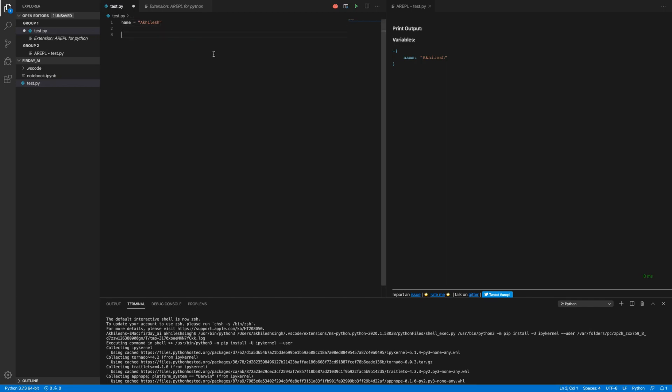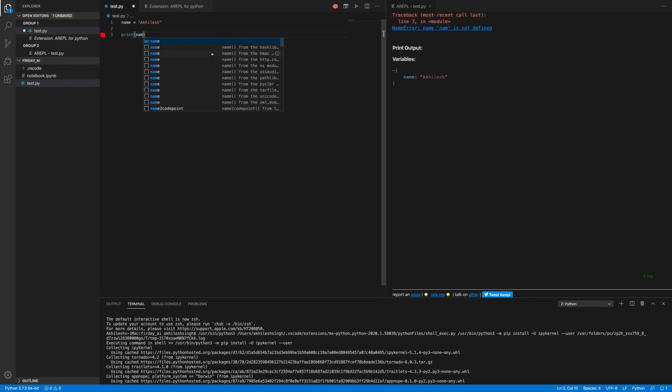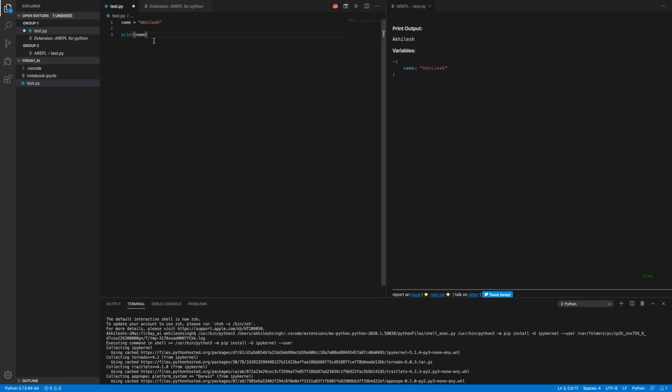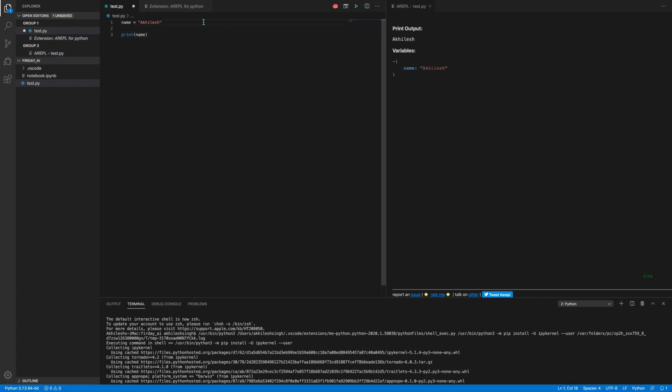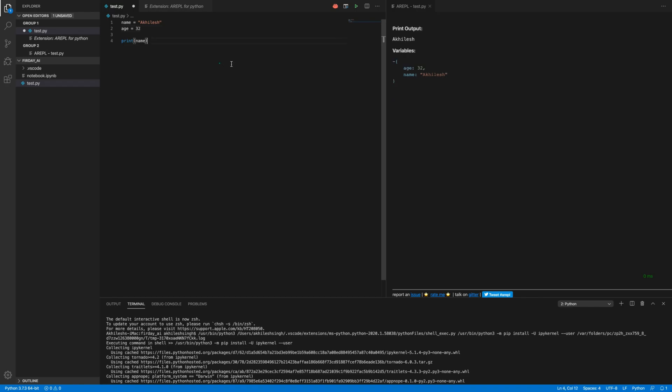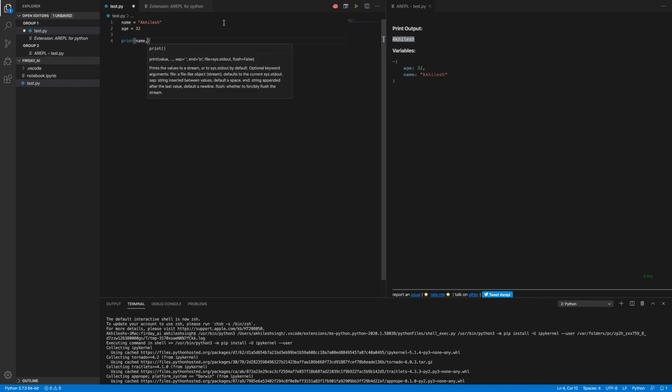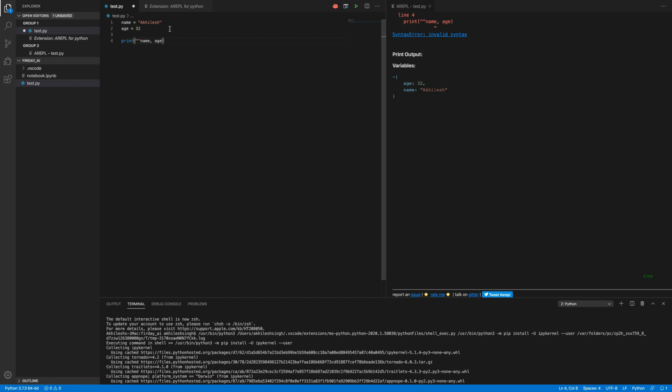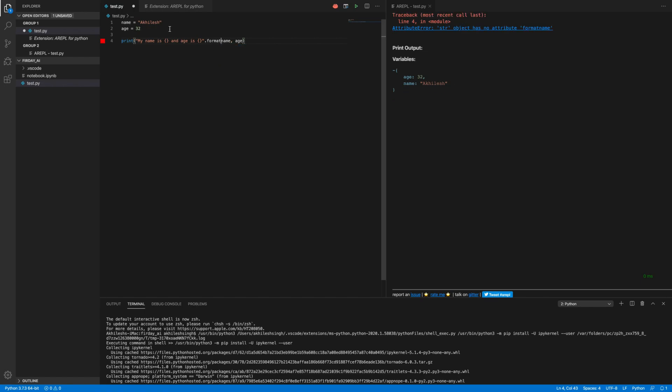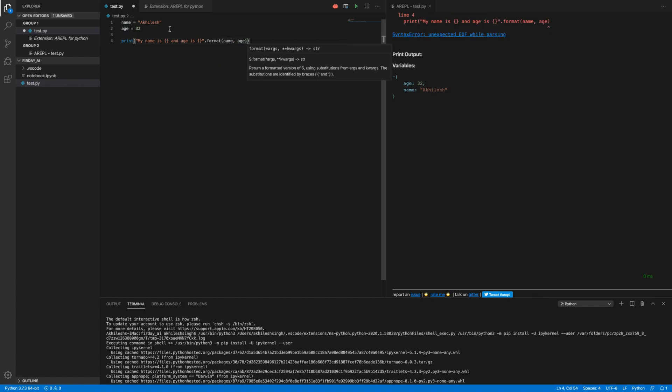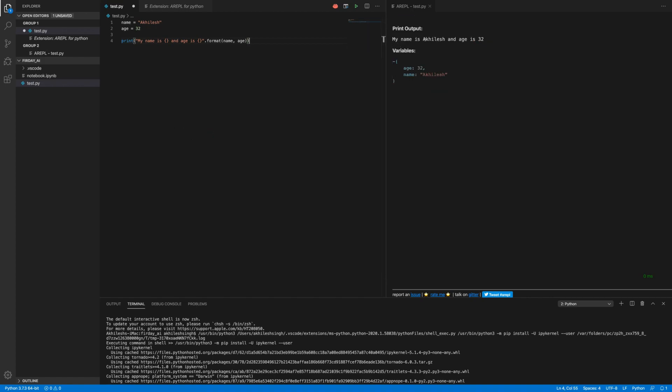I have defined this variable and I am going to print this name. As here you can see we are getting print output as Achillesh and variable we have defined name Achillesh. If I will define one more variable age equals 32, we have defined age and name and output only the name. And if I will print age also, let me just make it more convenient to read. My name is and age is and dot format this and like here. So here you can see my name is Achillesh and age is 32. So this is the thing which we can have by using the AREPL extension.